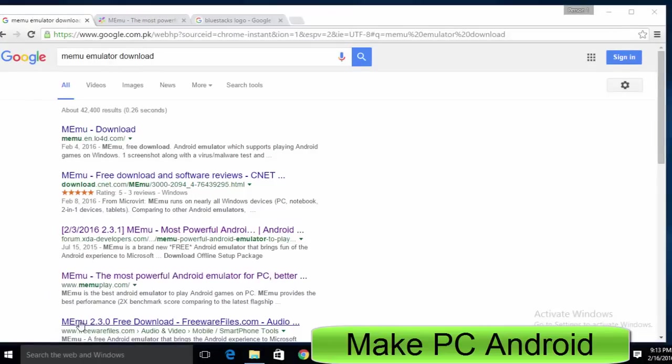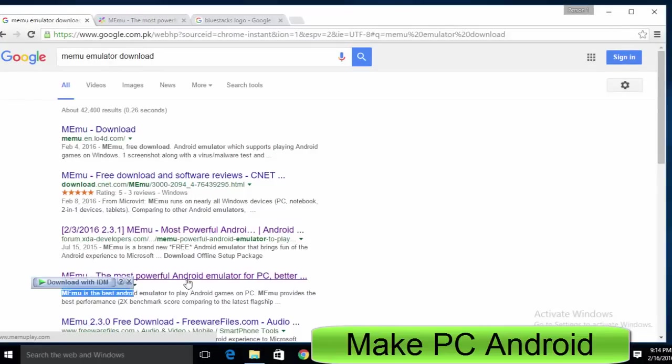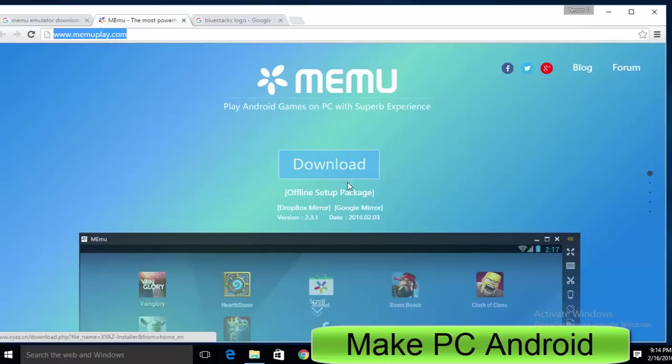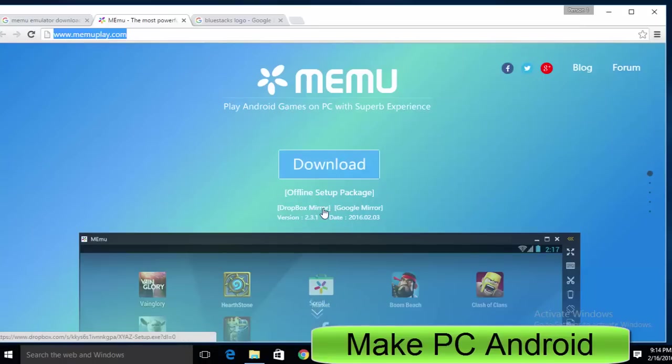The best and safe place to download Memu Android emulator is its official website. For your convenience, I've put the link in video description. I highly recommend you to download the offline installer of the Memu Android emulator instead of its online installer to avoid any potential inconvenience.